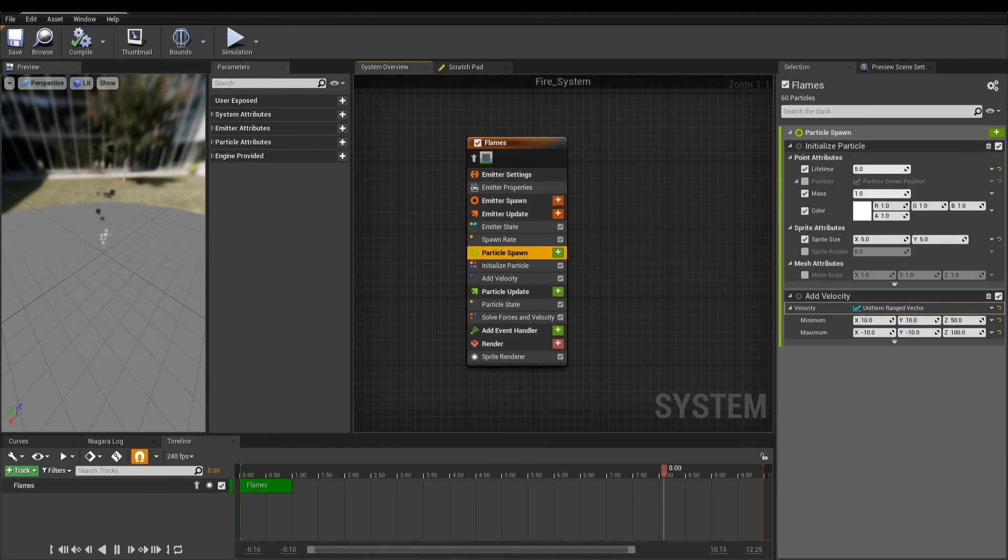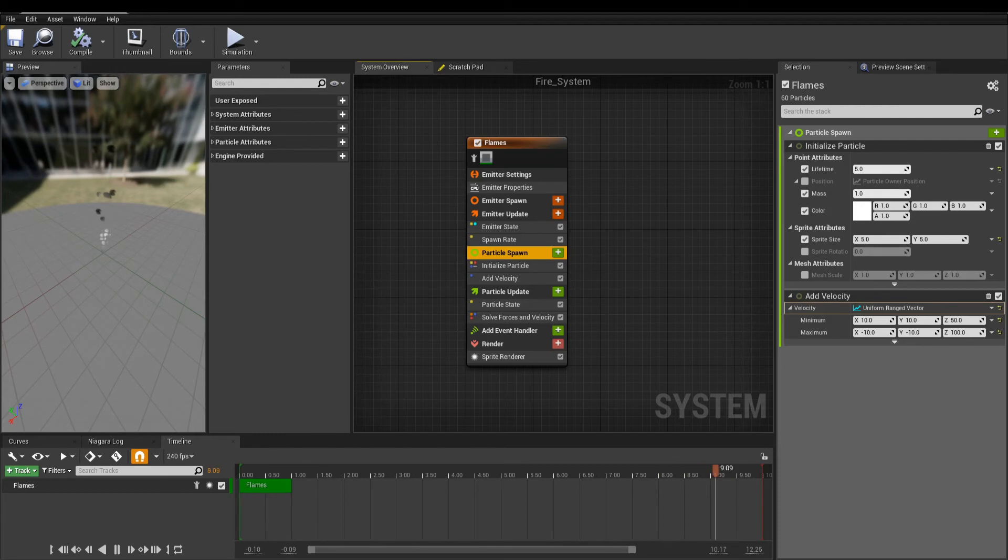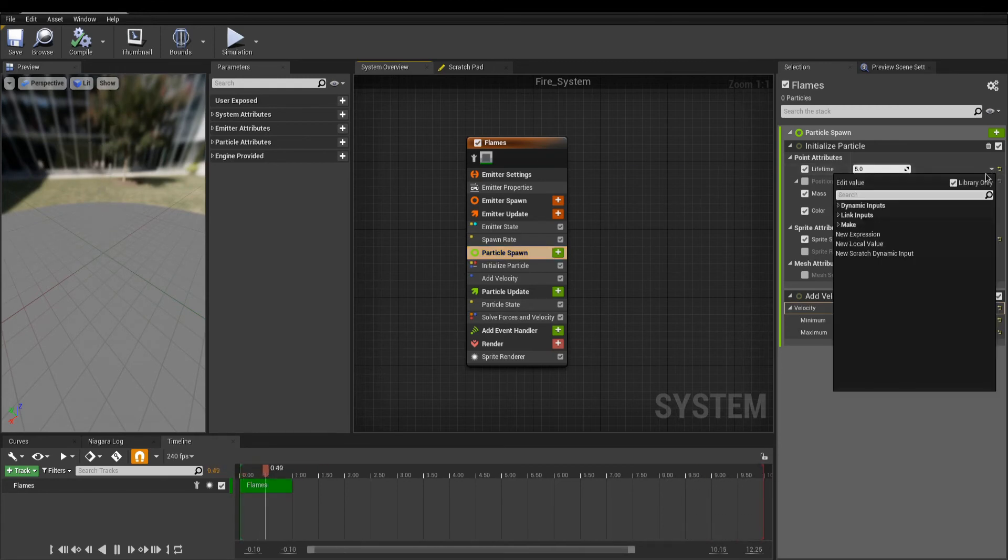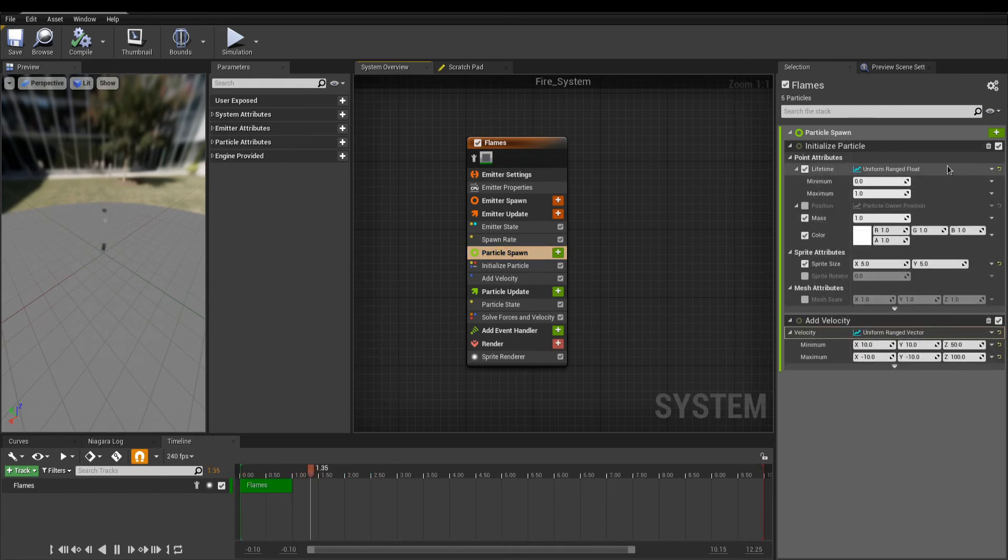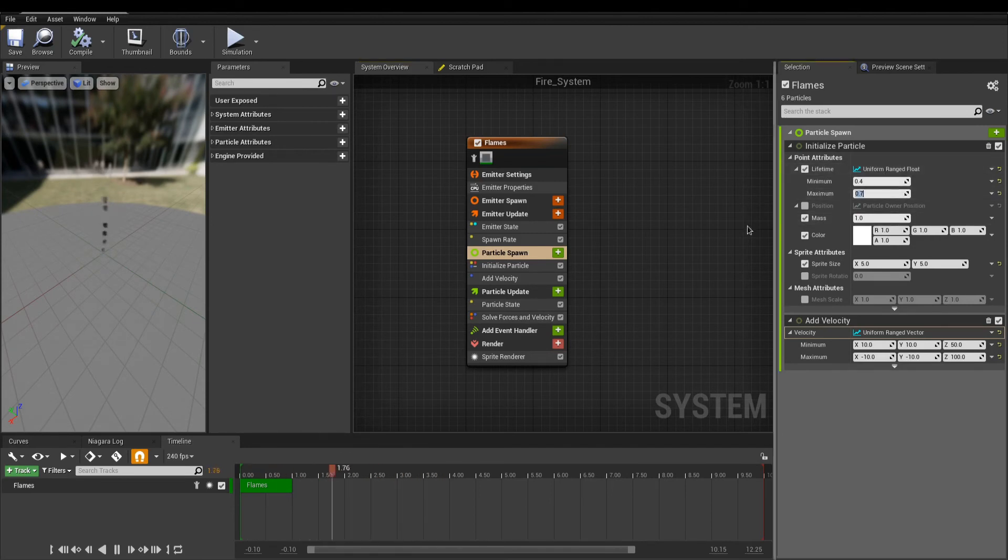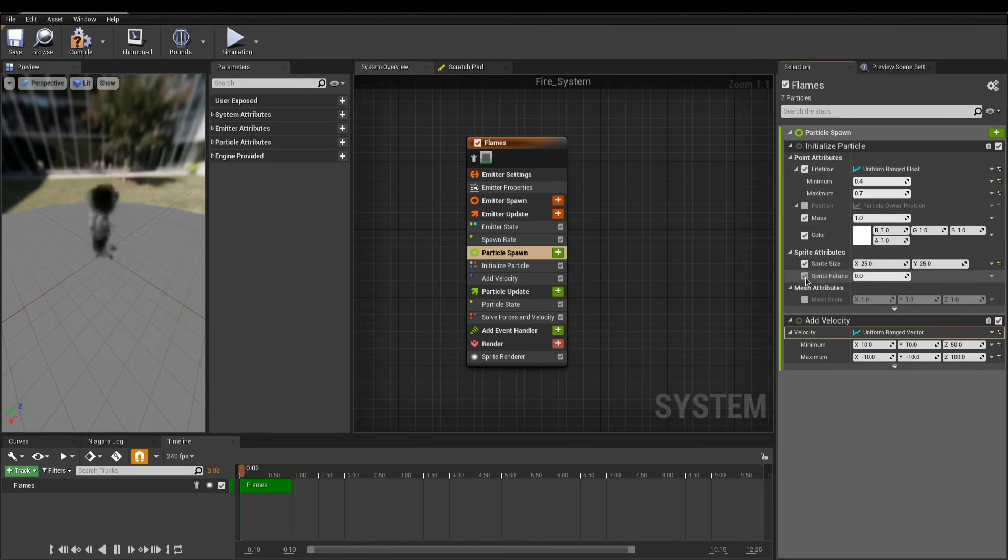In here, by default, we have a lifetime, as a constant that can be changed to any other distribution, of course. We can set initial color, size, and rotation.